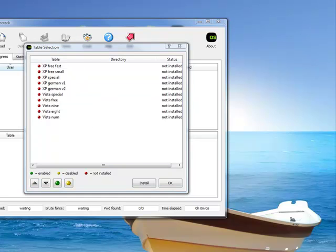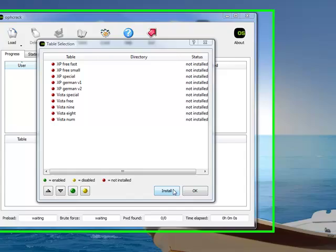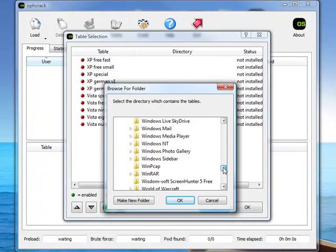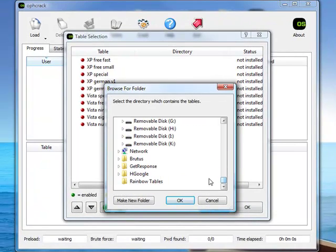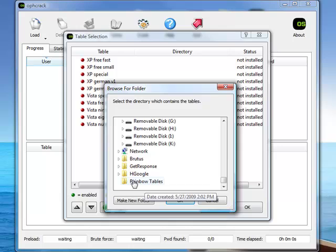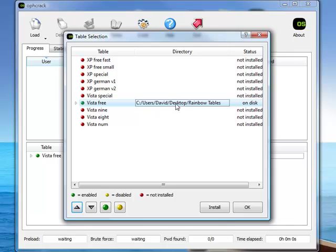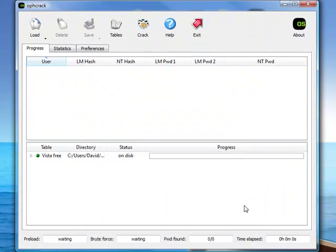So, go ahead and press install, and locate the directory with the rainbow tables. Here's mine. Okay. And, there you go. Vista Free. It has the file location. Click okay.